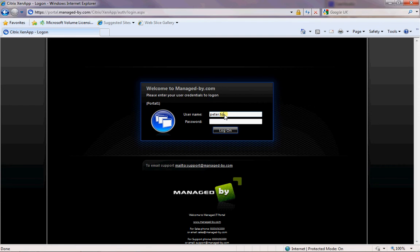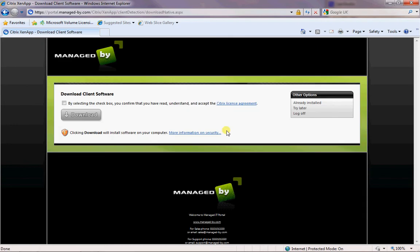You login with the username and password that we provide you with. When you first try to log into the site to be able to use it, you need to have a very small application downloaded onto your PC which just allows the connection to take place. This is called a Citrix client, an ICA client.